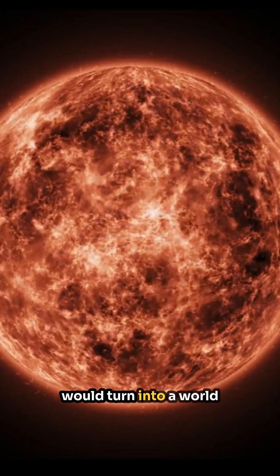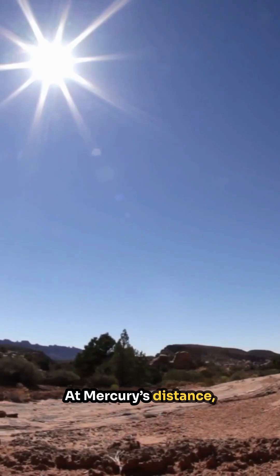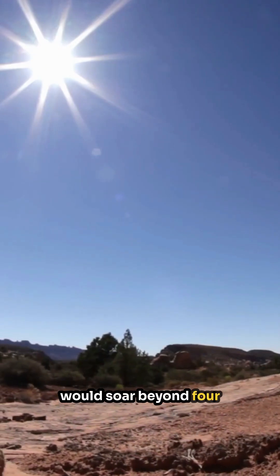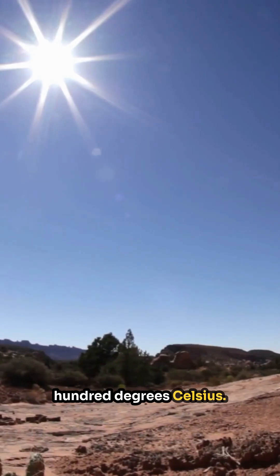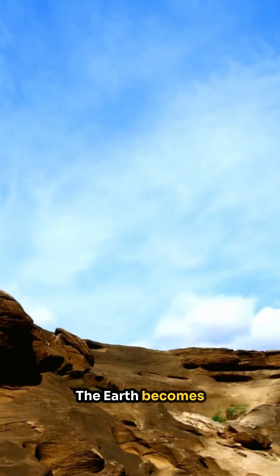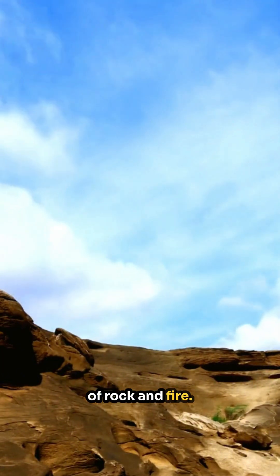Just like Venus, Earth would turn into a world where life is impossible. At Mercury's distance, surface temperatures would soar beyond 400 degrees Celsius. No water, no atmosphere. The Earth becomes a blazing desert of rock and fire.